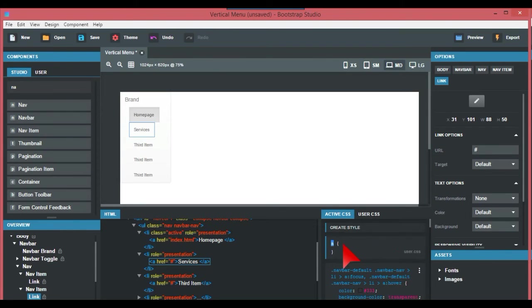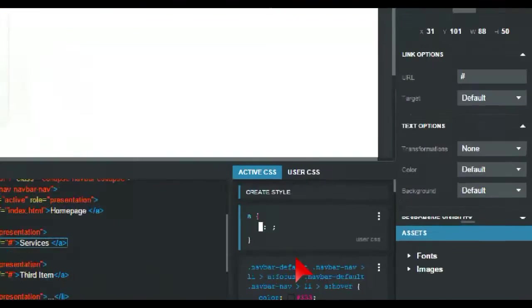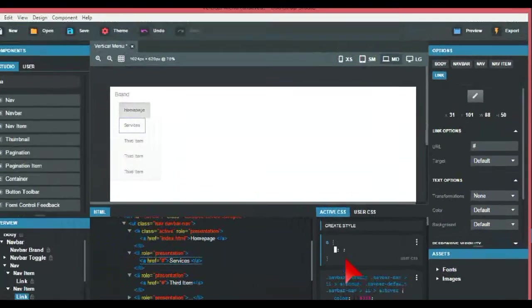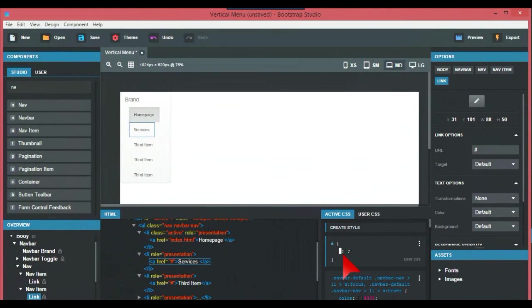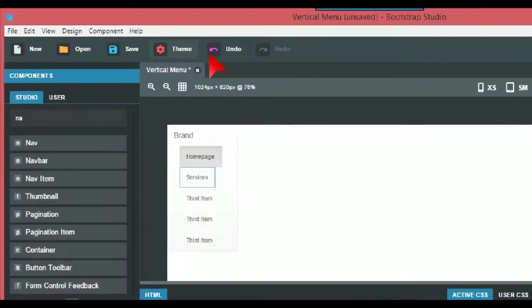If you want different colors and things like that, you can do them in the CSS editor or style editor as it's called. If you want the themes, they're at the top here.